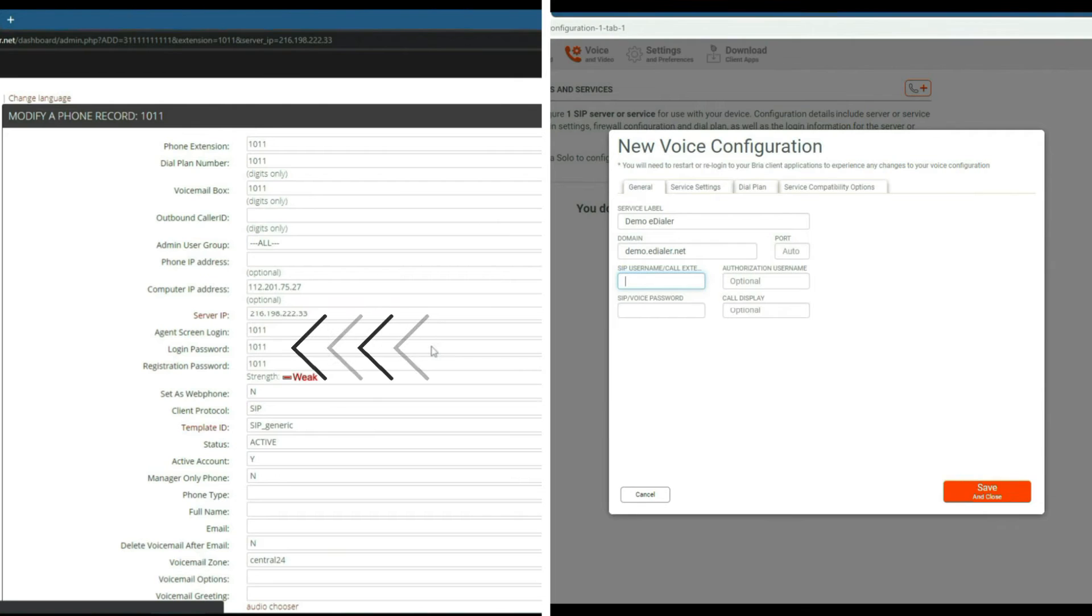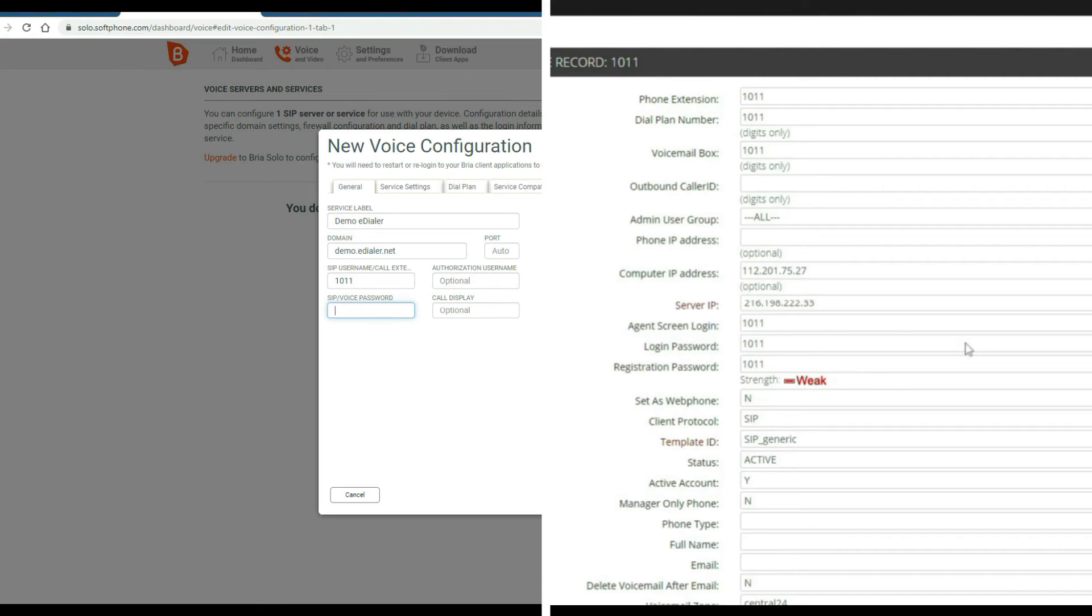For the username, type the phone extension from eDialer. Now password is the registration password from eDialer's phone credentials. Then click save and close.